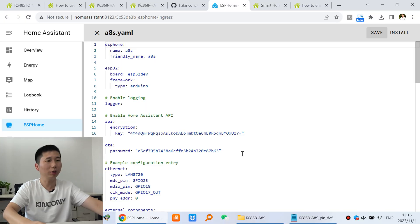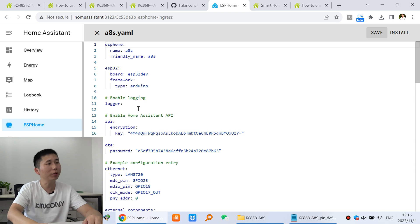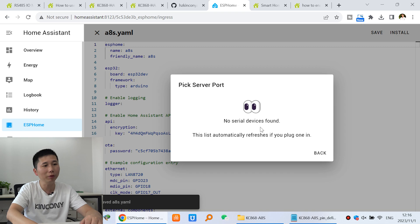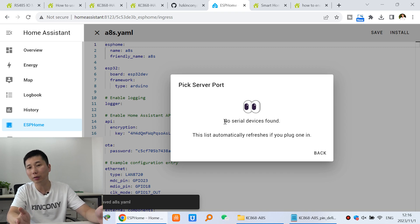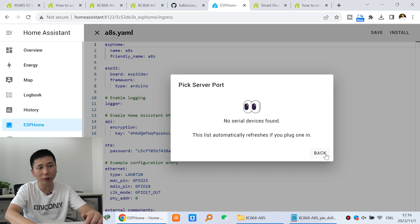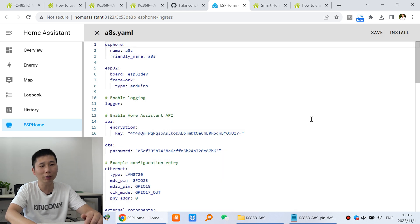You can see if I use this ESP Home in Home Assistant, I want to download the firmware by this USB cable, you can see no server device found. So in this video, I will show you how to enable it. It also is very easy.